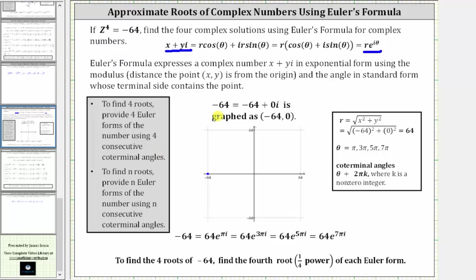The first step is to plot negative 64 on the complex coordinate plane. Since negative 64 is equal to negative 64 plus zero i, the corresponding point on the complex coordinate plane is negative 64 comma zero, this point here plotted in blue. Since this point is on the horizontal axis, we can quickly see the point is 64 units from the origin, and therefore r is equal to 64.